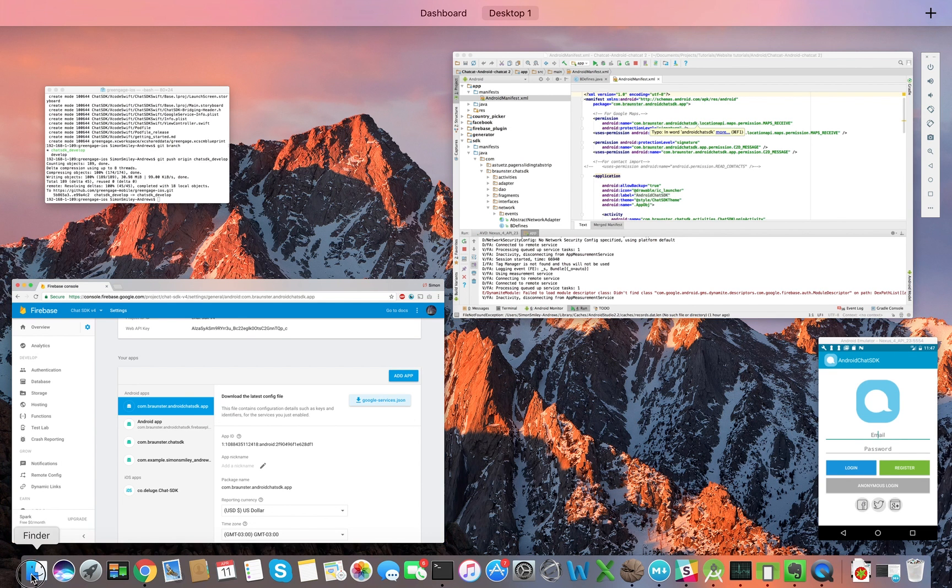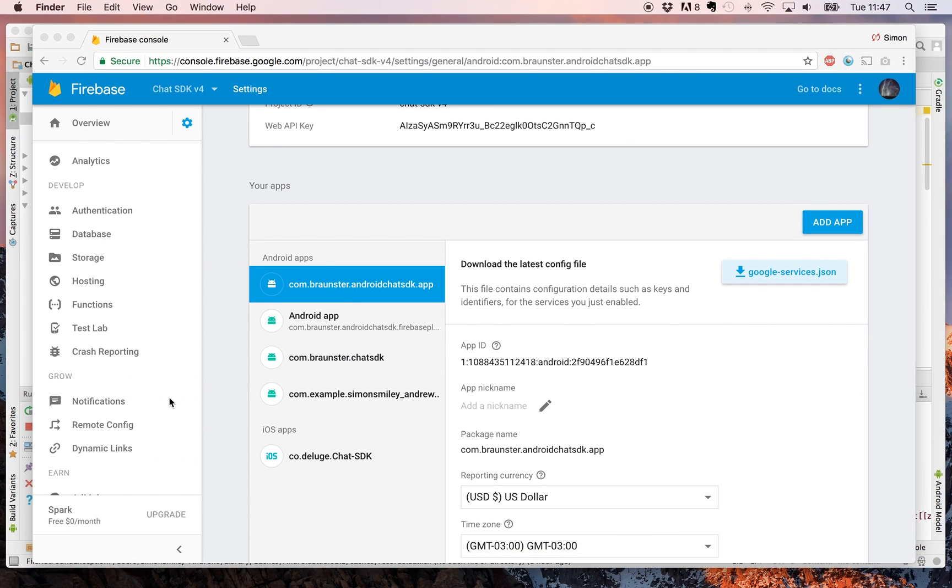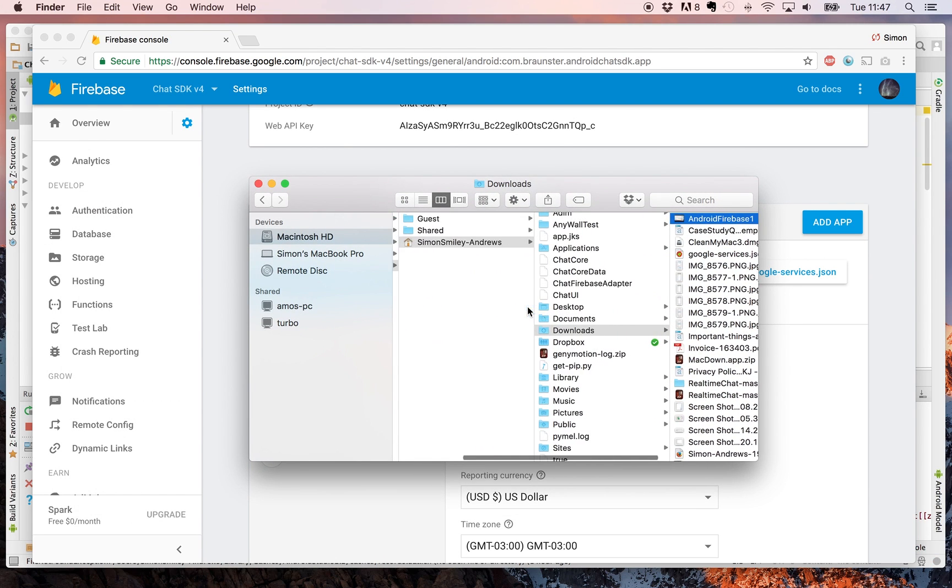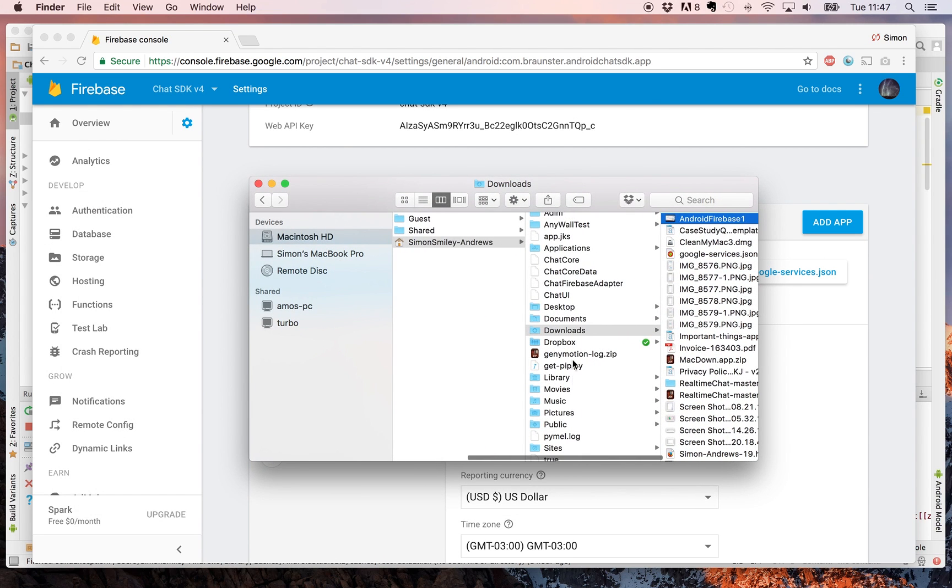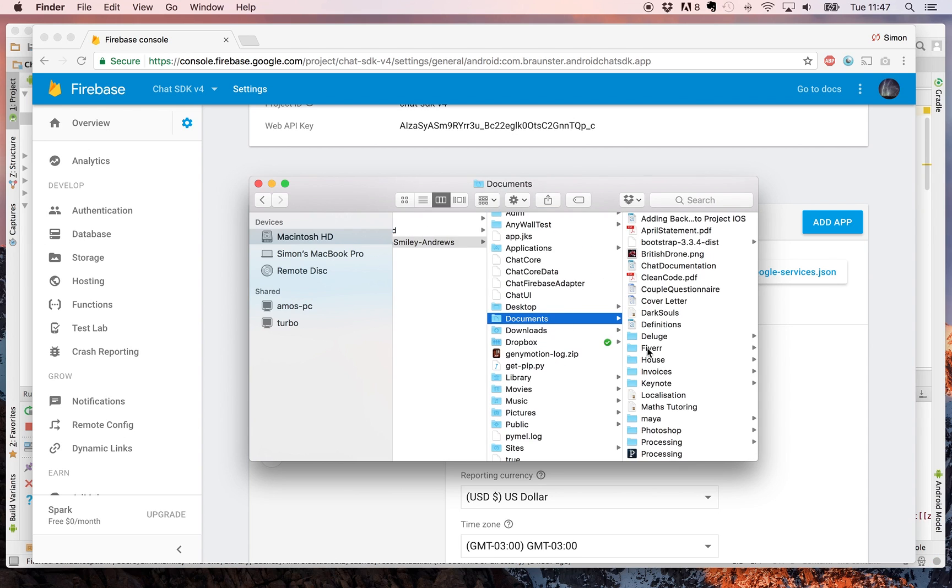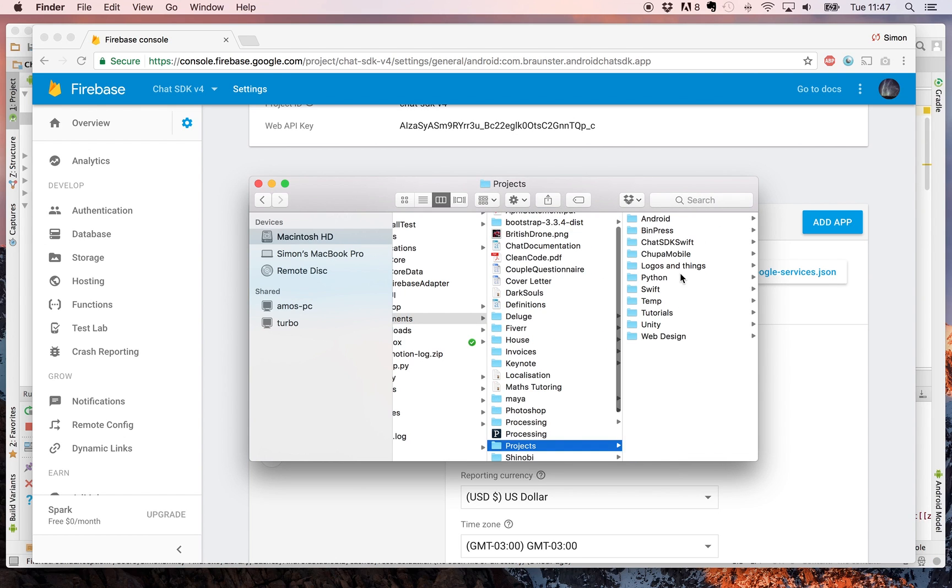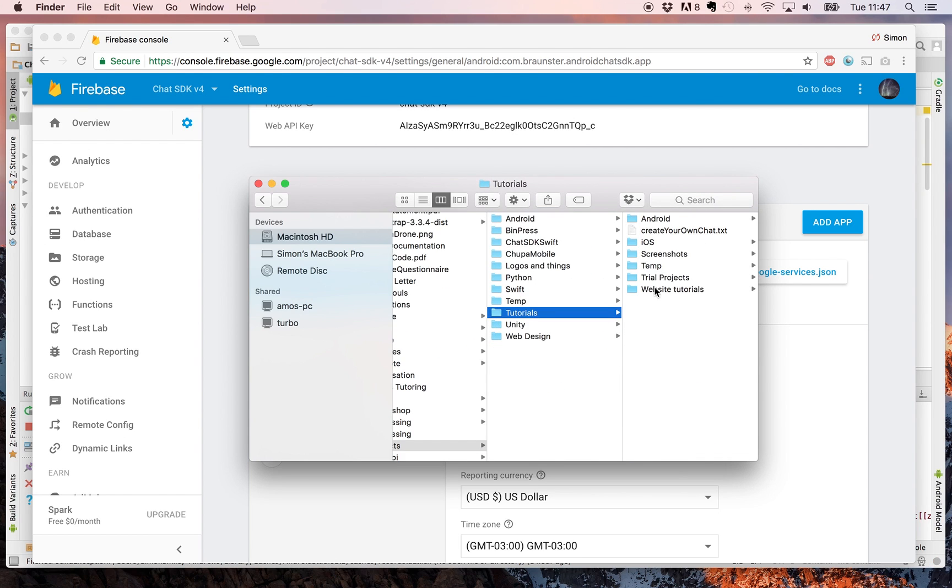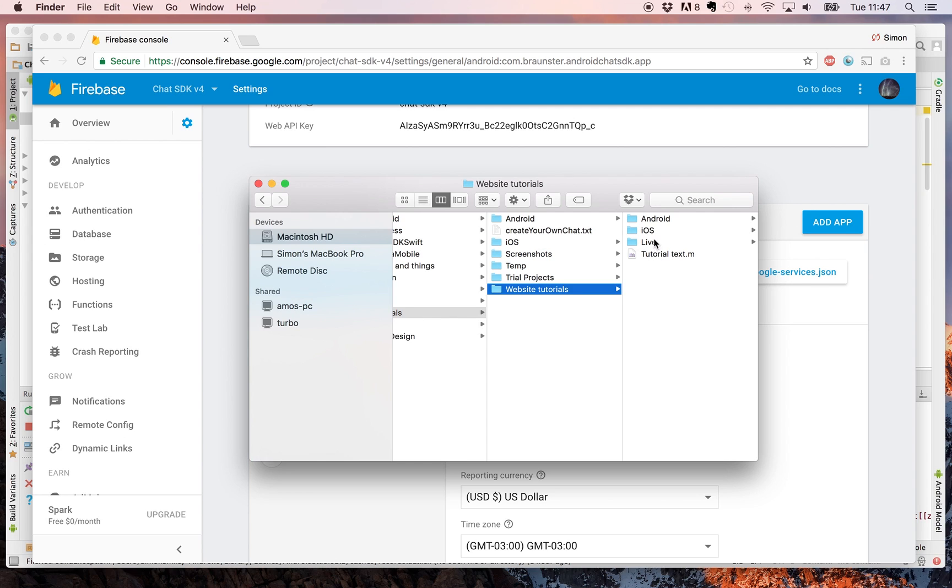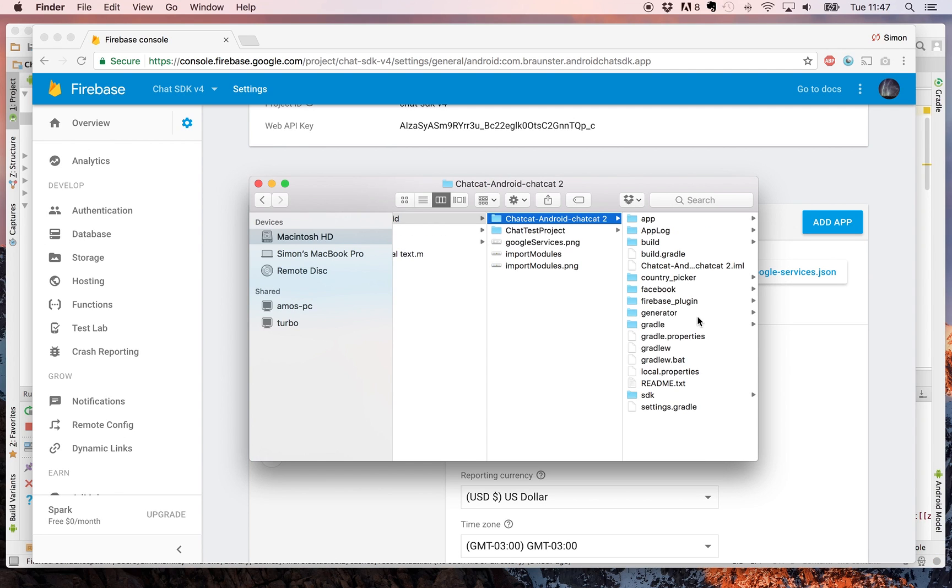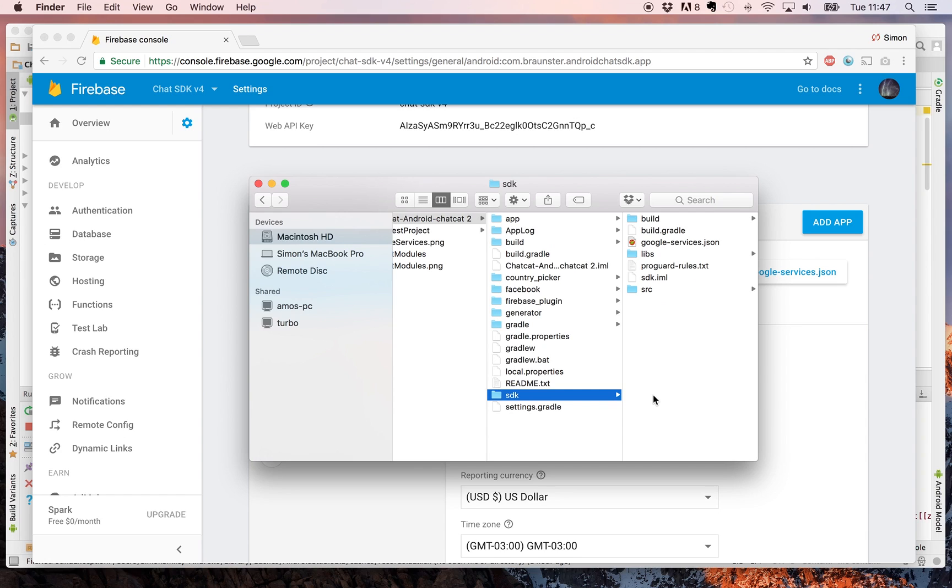Open up Finder. Navigate to your project and click on the SDK file. And this is where you need to copy your Google services JSON. So in this case, you can see I've already added it. Copy yours and overwrite this one.